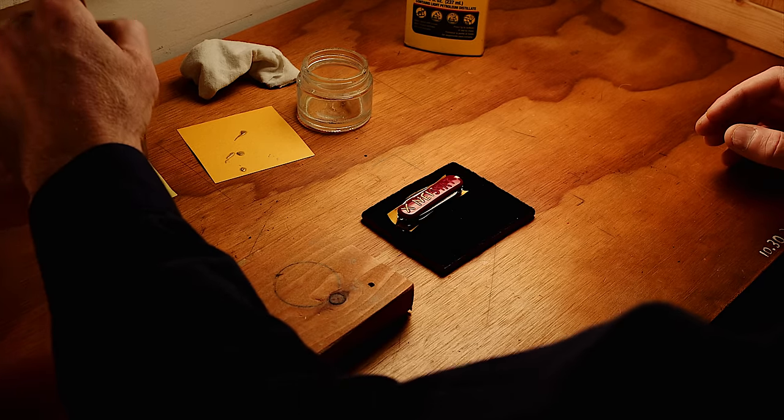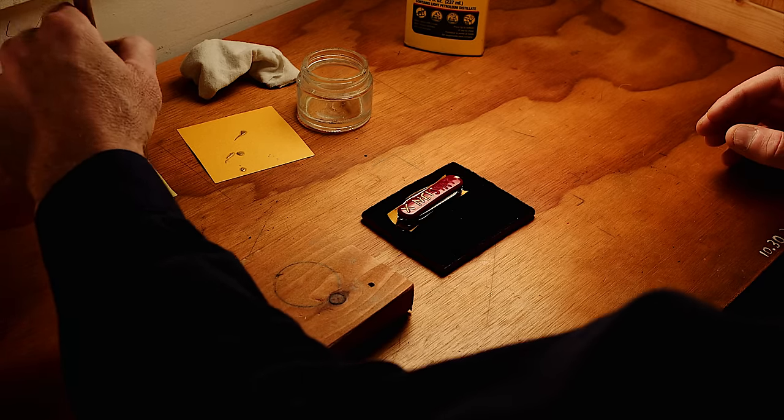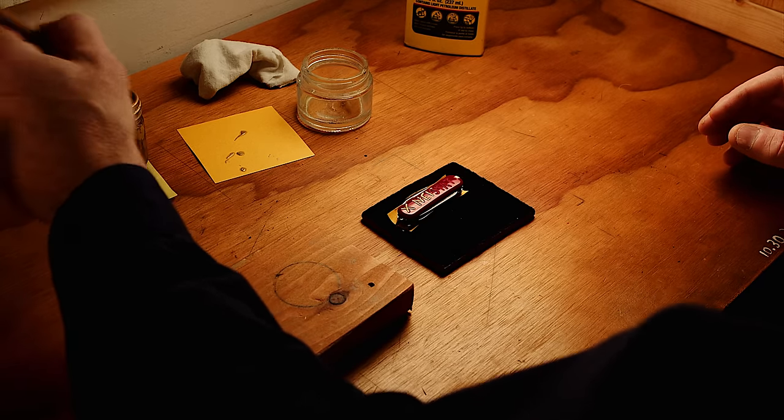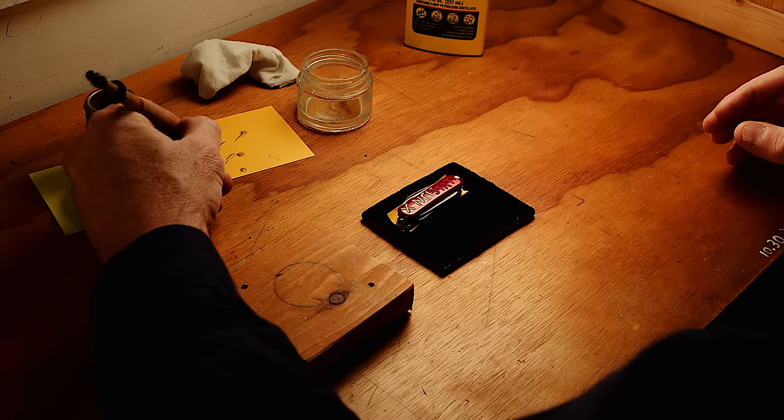That little wooden block keeps my hand at the right height in relation to the letters.